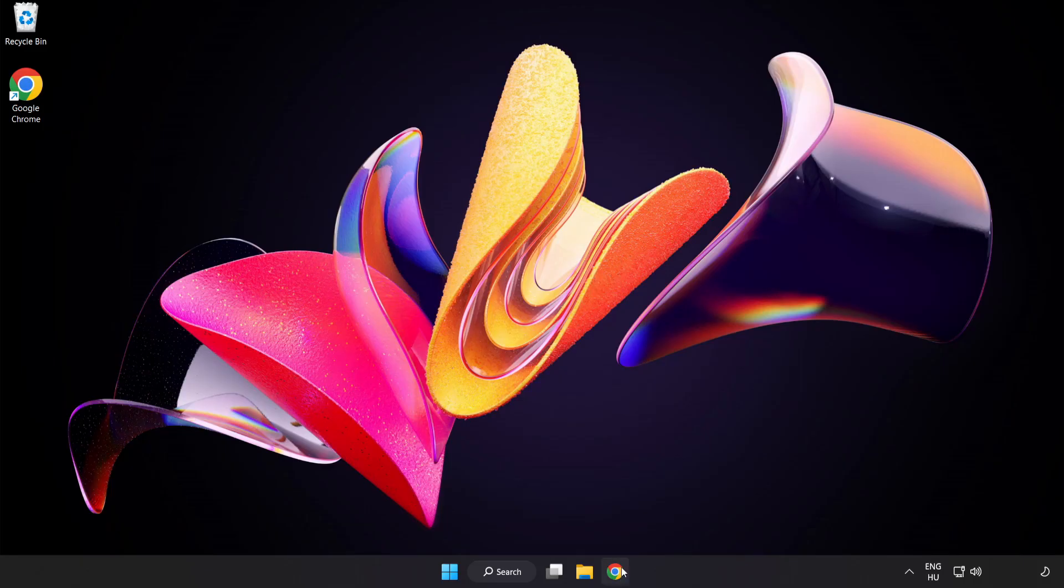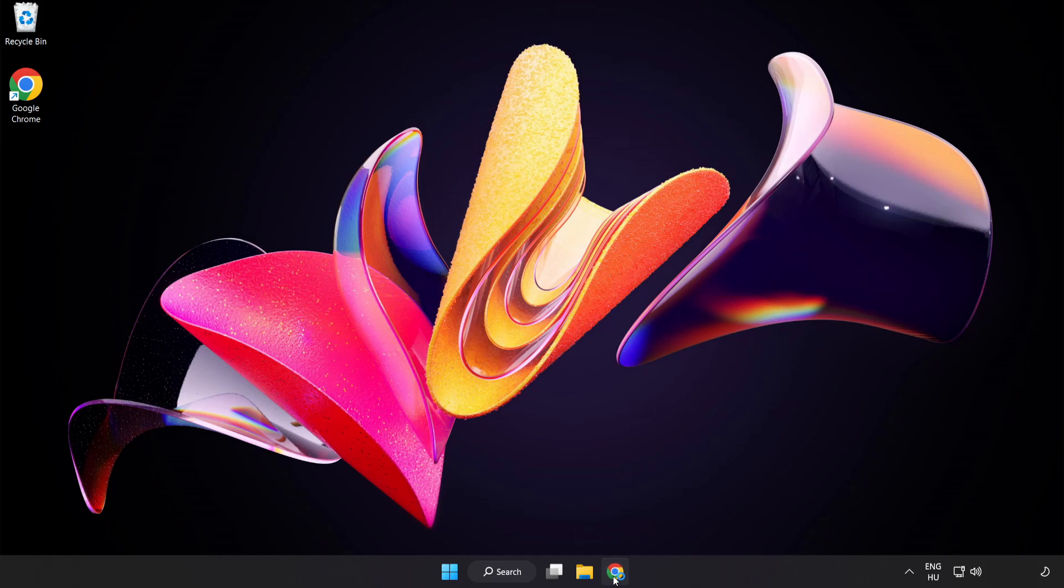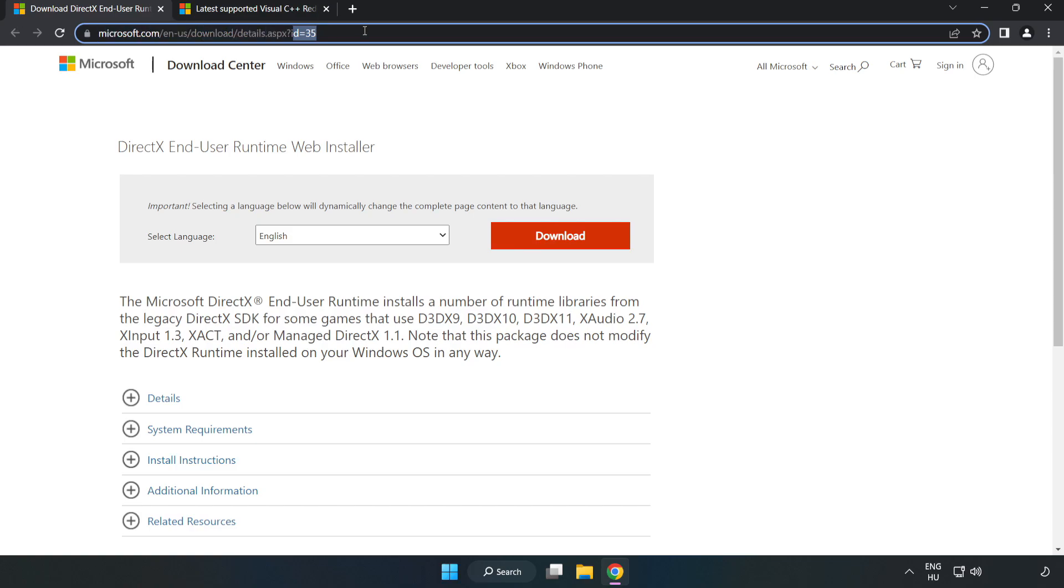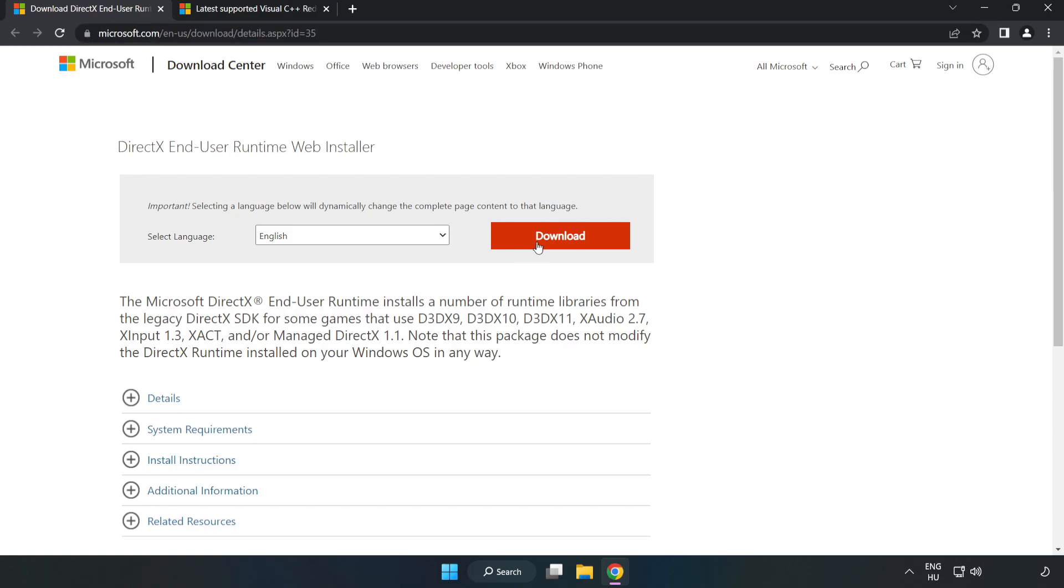Open Internet Browser. Go to the website, link in the description. Click Download.